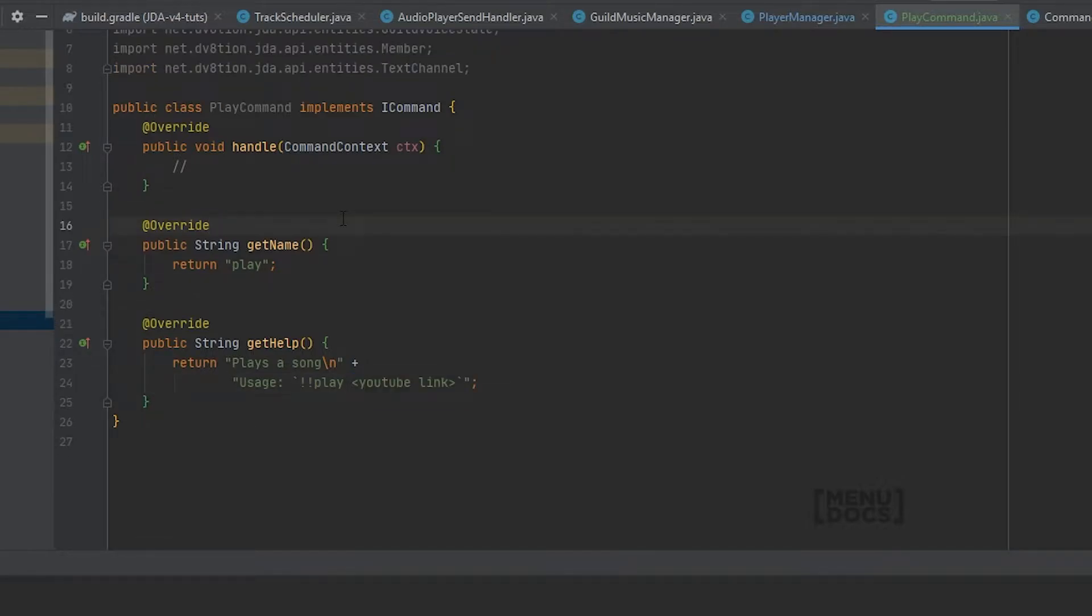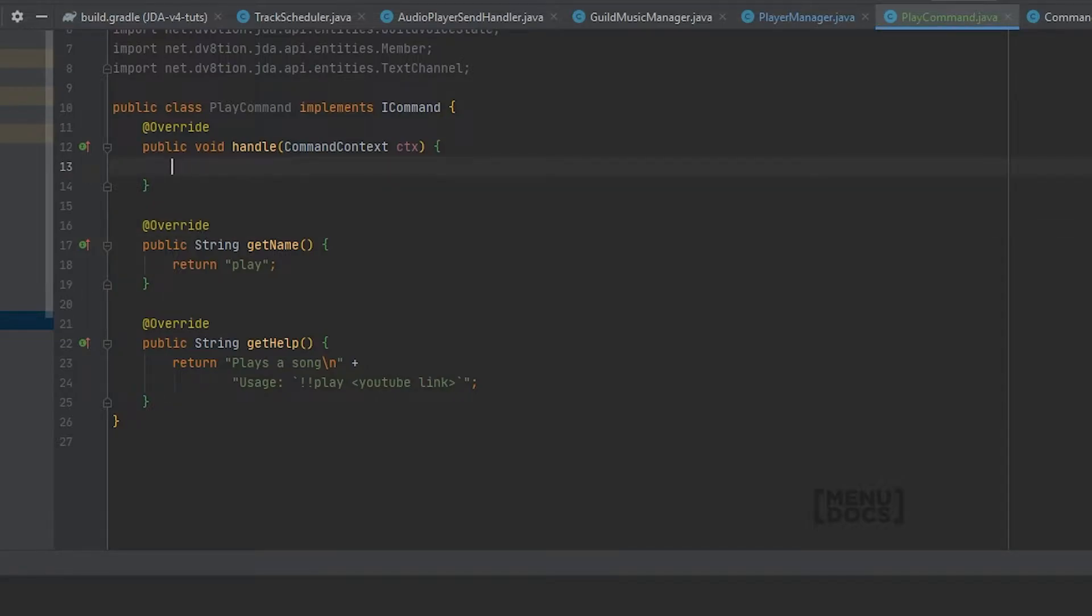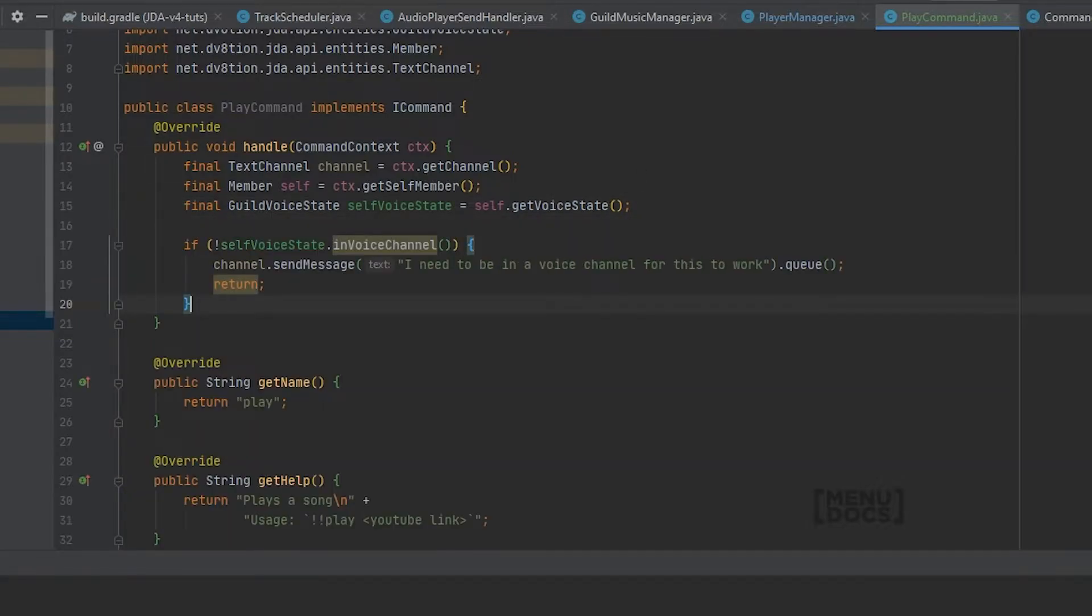To get started we will need to add a few variables. These variables are the text channel, the self member and the voice state of the self member. Because if our self member is not in a voice channel, we will say I need to be in a voice channel for this to work.